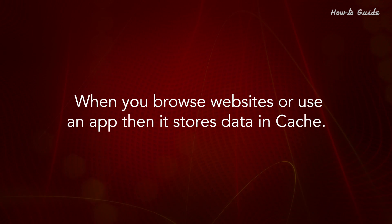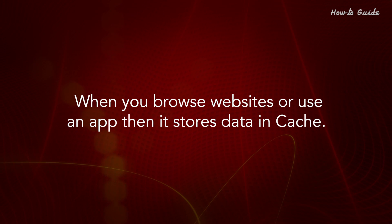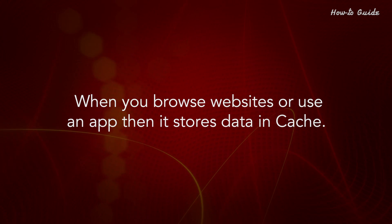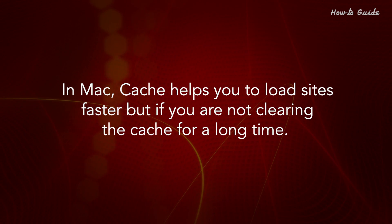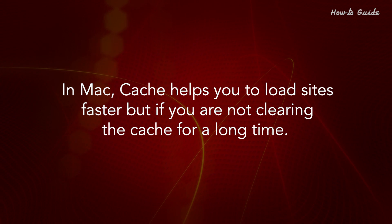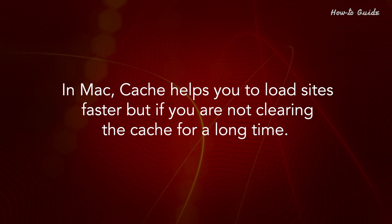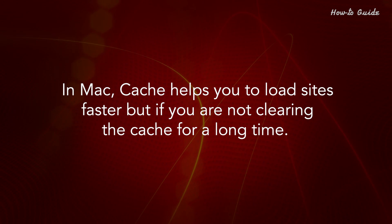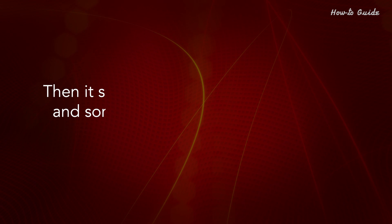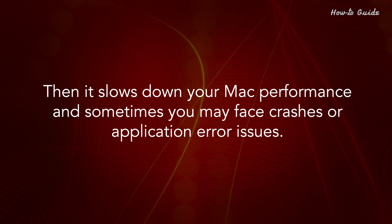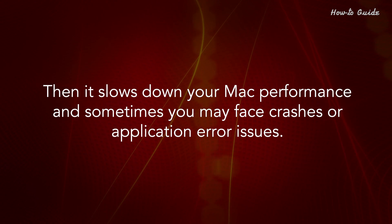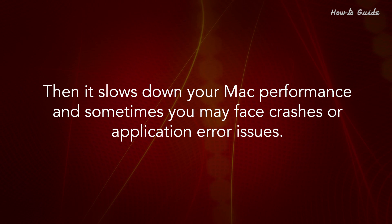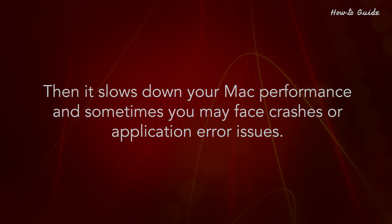When you browse websites or use an app, it stores data in cache. In Mac, cache helps you to load sites faster. But if you are not clearing the cache for a long time, it slows down your Mac performance, and sometimes you may face crashes or application error issues.